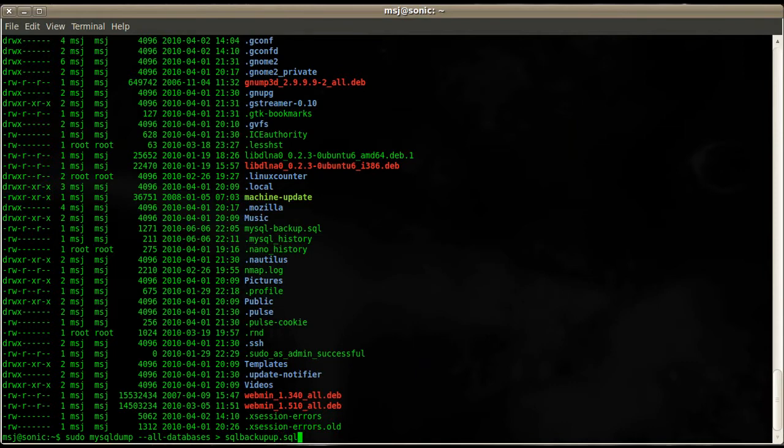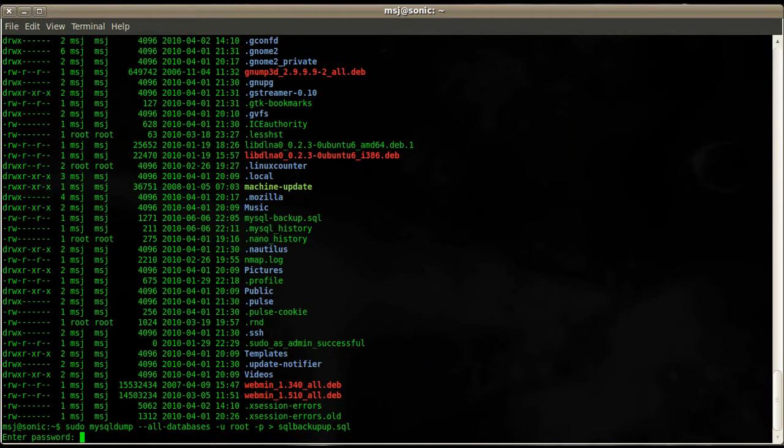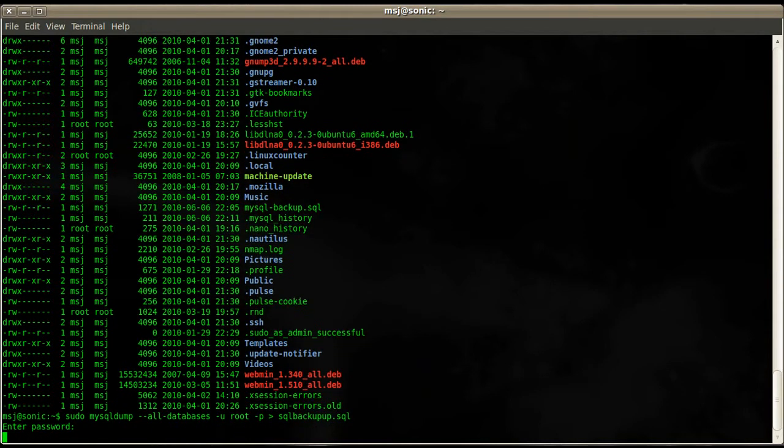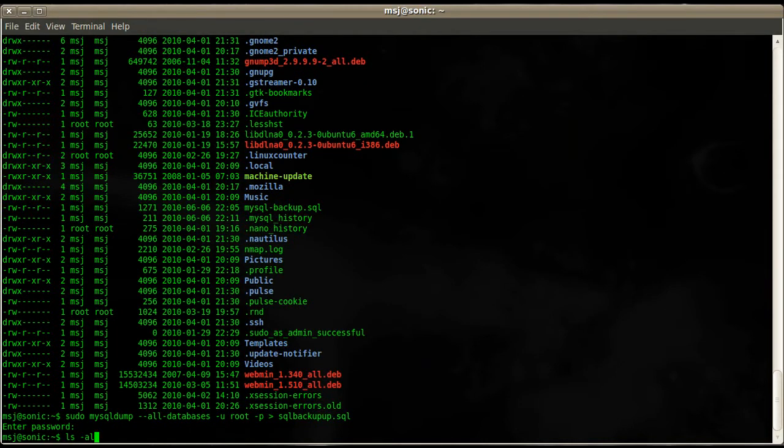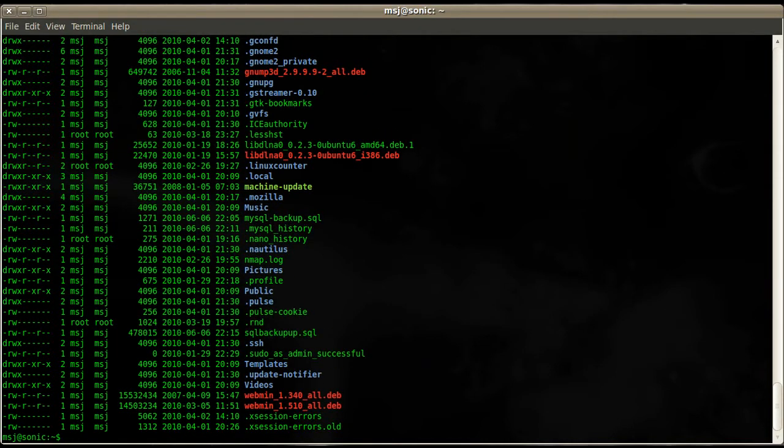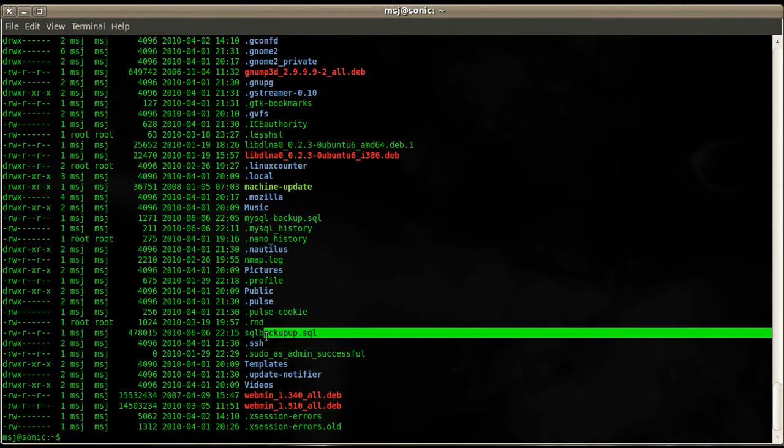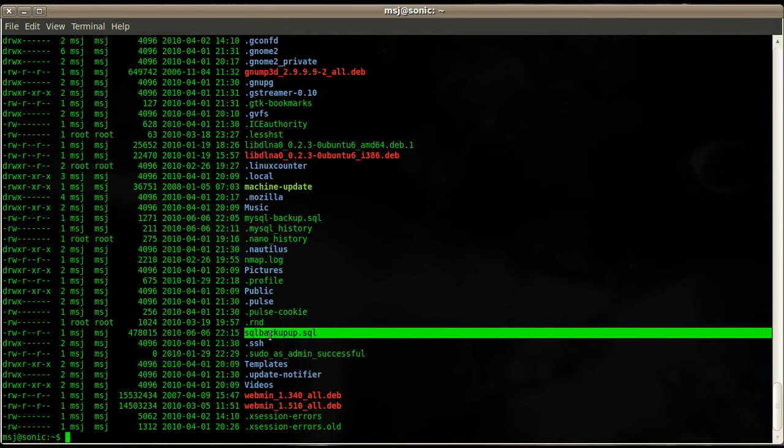Oh, I forgot we have to provide our username root and its password and enter the password. Okay, so we're doing ls -al now, so we should see a sql_backup file. You see it's already a little bit bigger, 478,015.